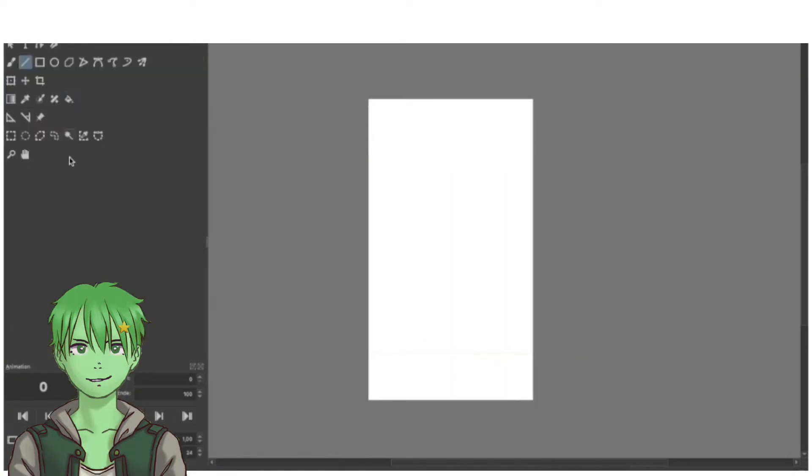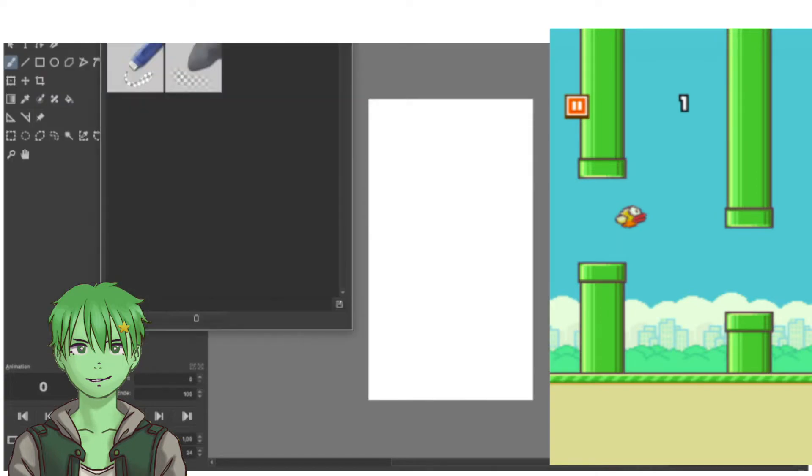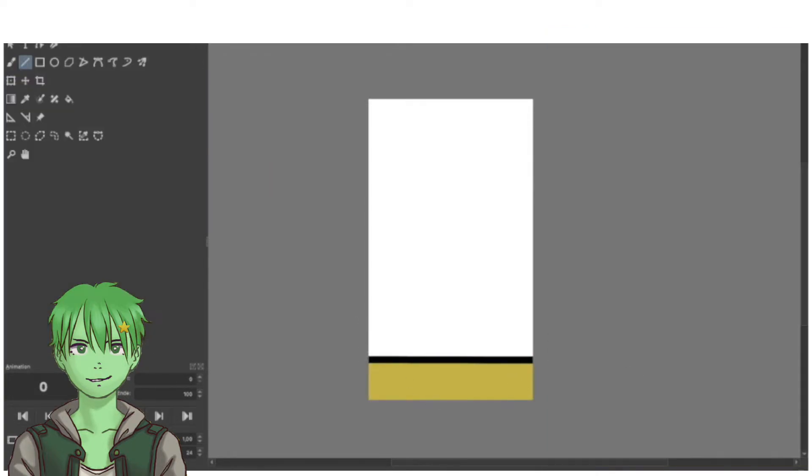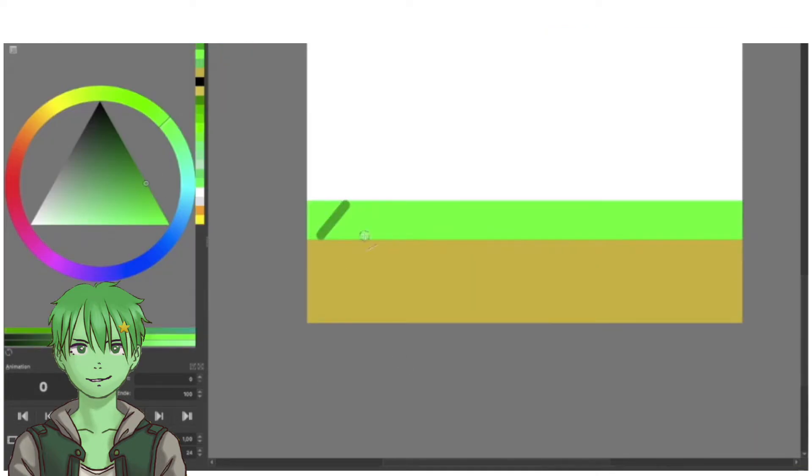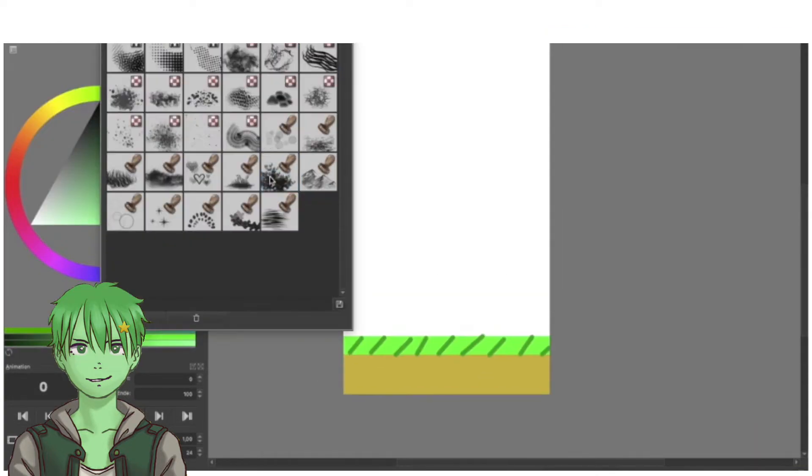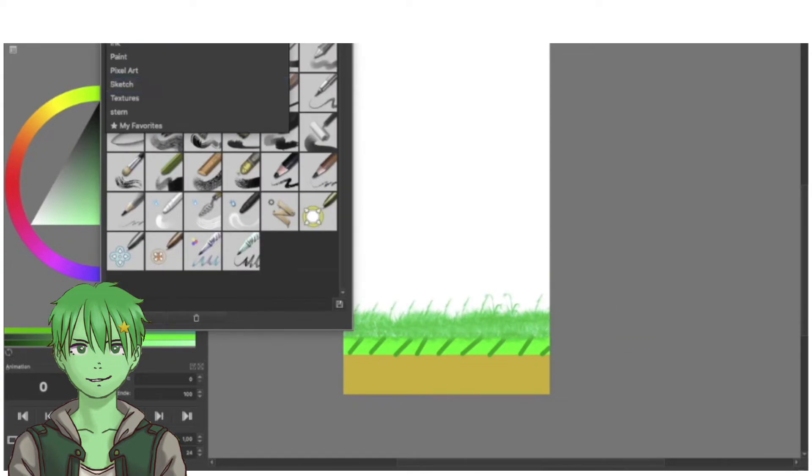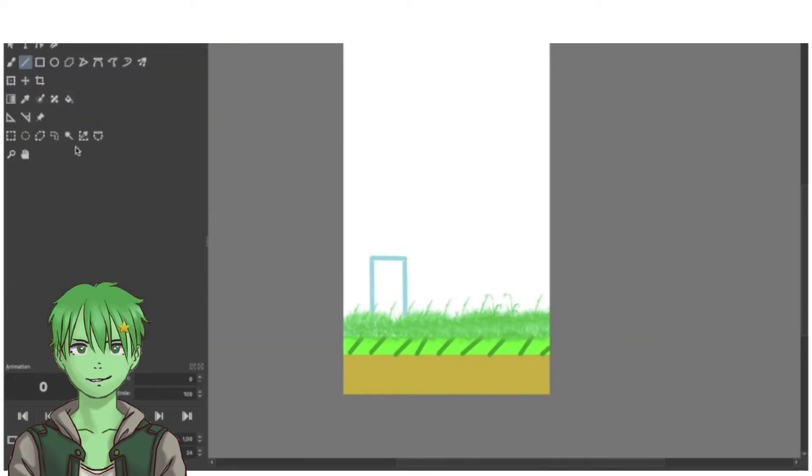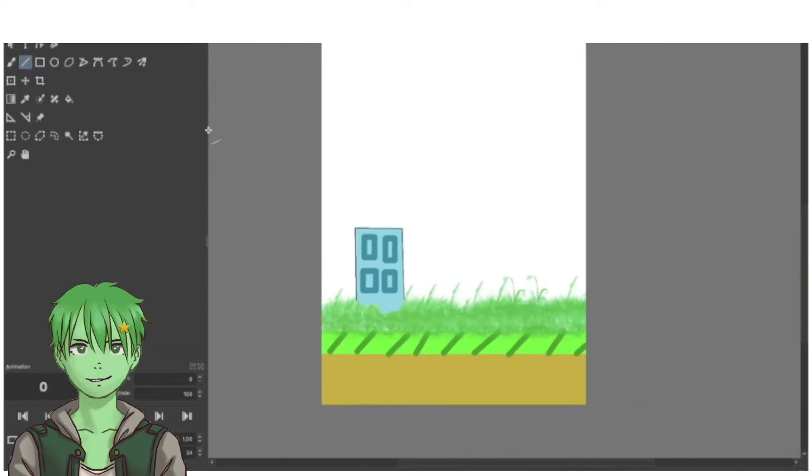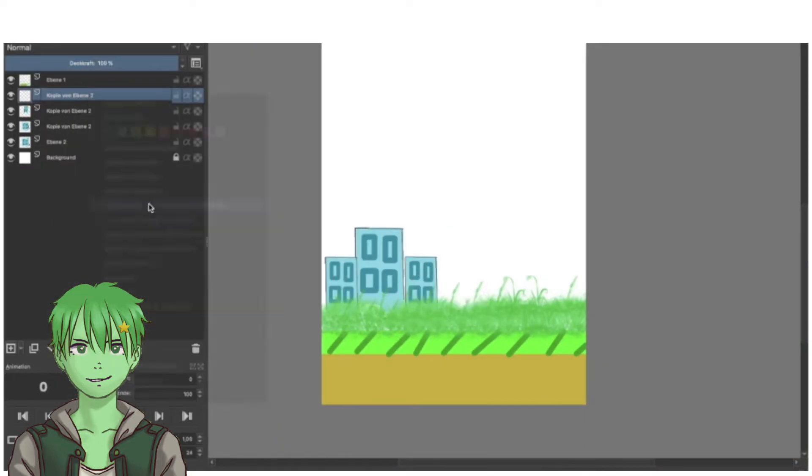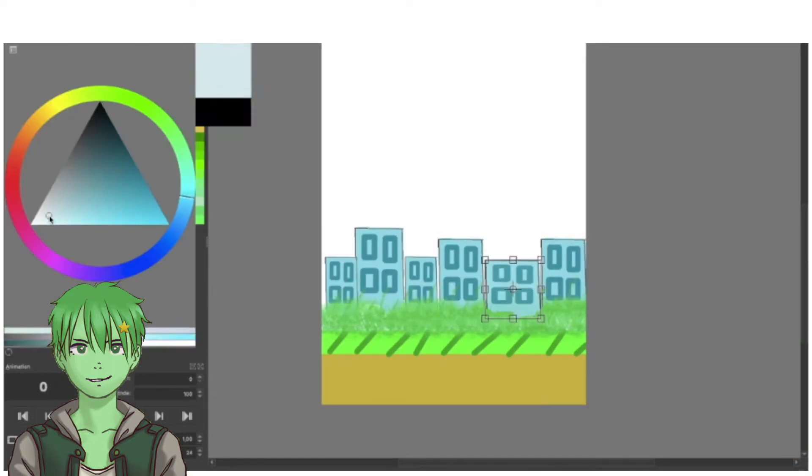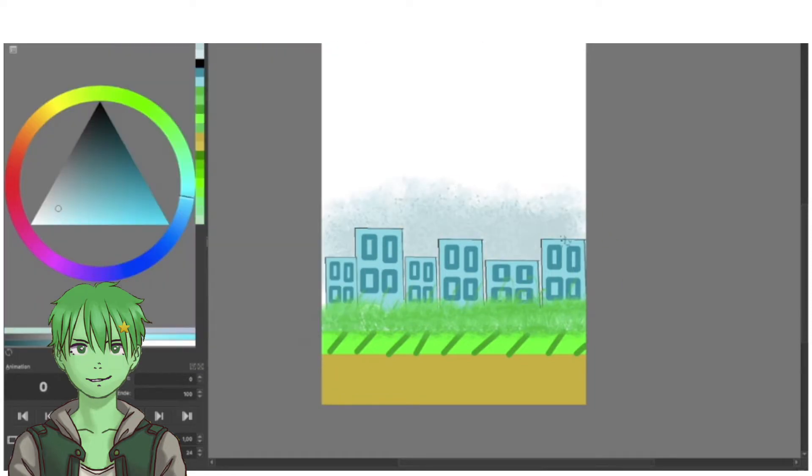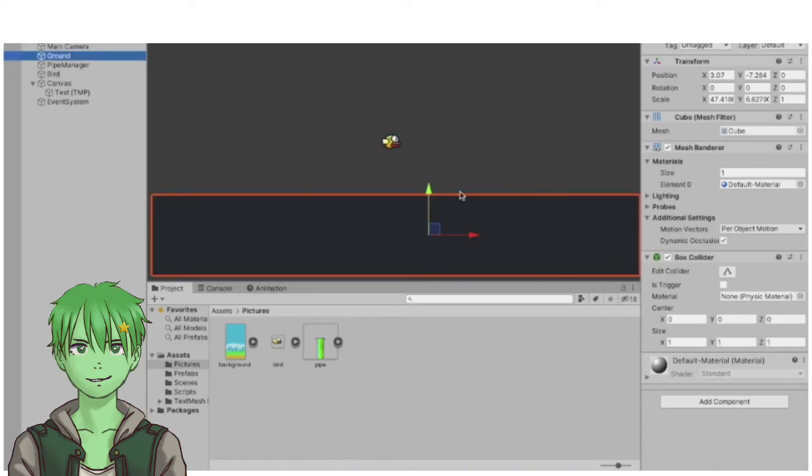After that, I created the background with a floor at the bottom, grass background, and houses like in the original Flappy Bird. I made the houses in different sizes and created a sky.